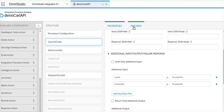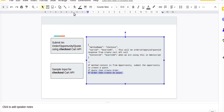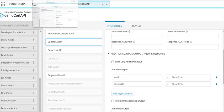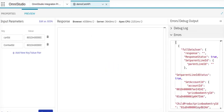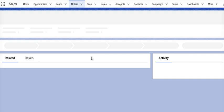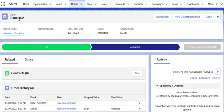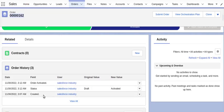Again we'll go to our integration procedure. We have executed our integration procedure. We'll go to our order. We see that order number 162 has been activated and our order status has changed from draft to activated.